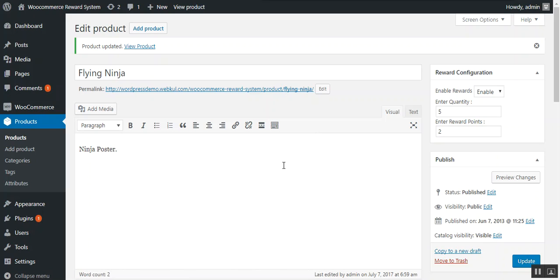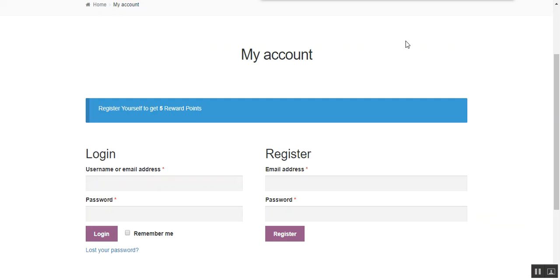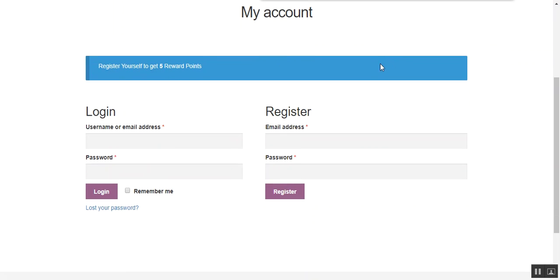Now to check how a customer can avail or use the awarded reward points during purchase, we move to the front end. This is the registration page of the store. As we have enabled the reward point on registration, we can see the message: register yourself to get 5 reward points. A new user can register to the store and get 5 reward points as a reward.